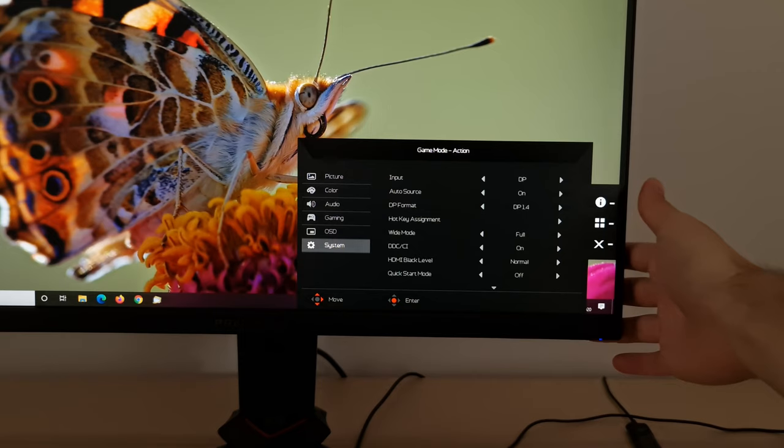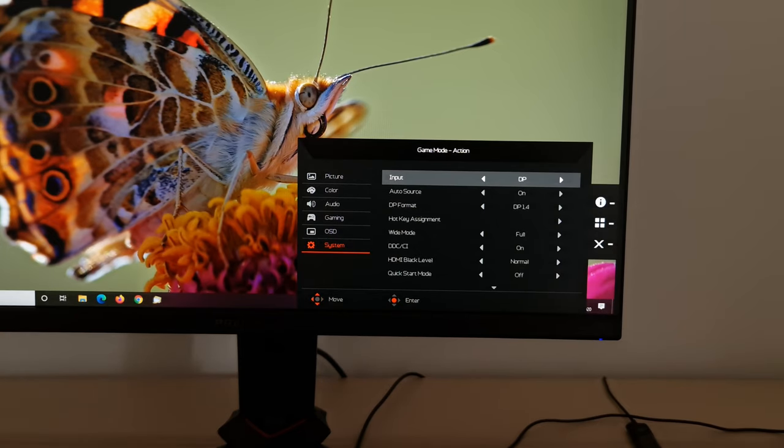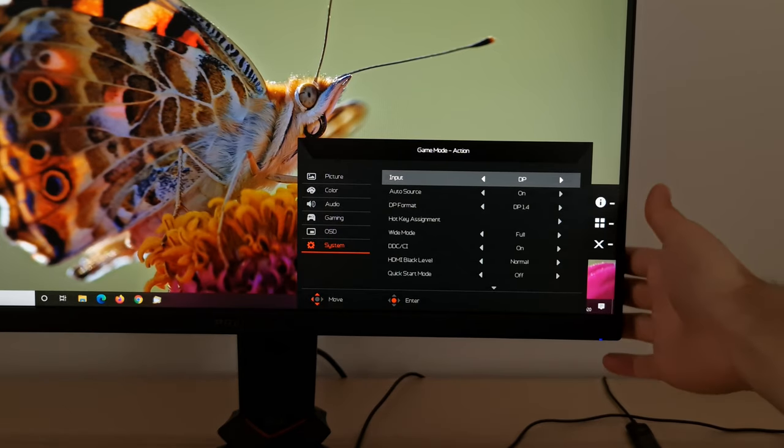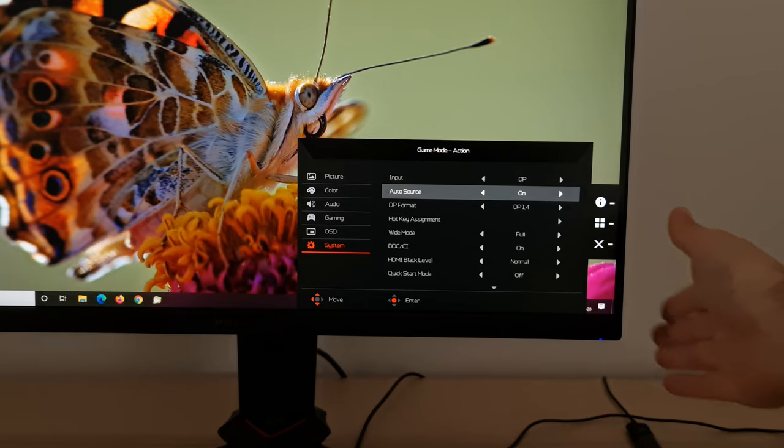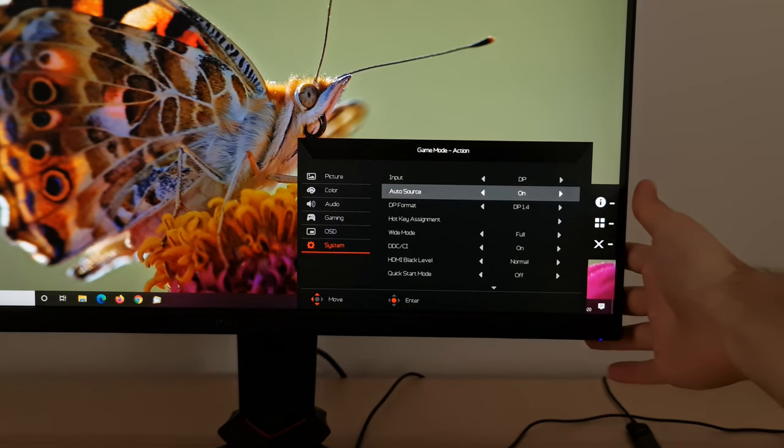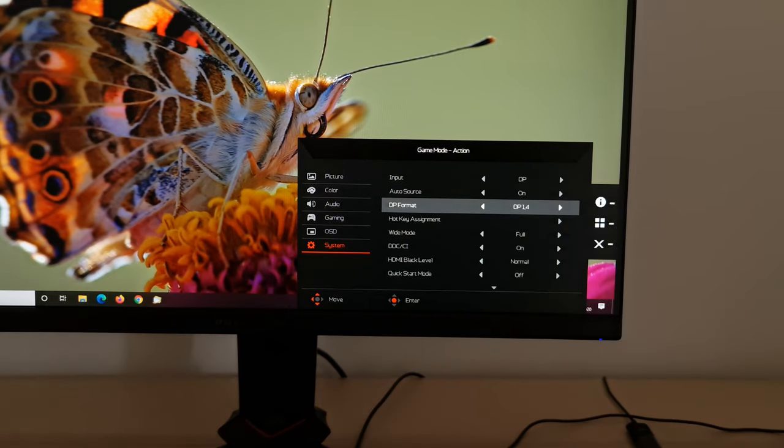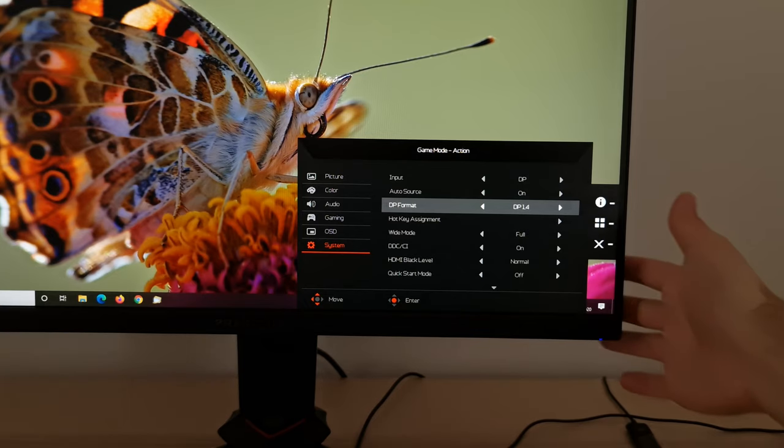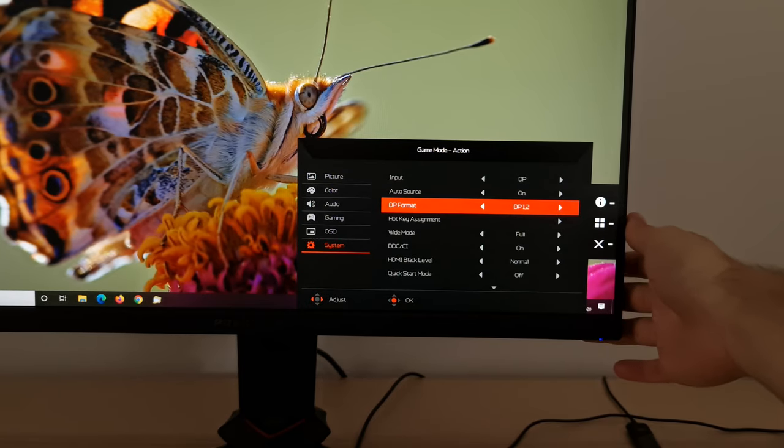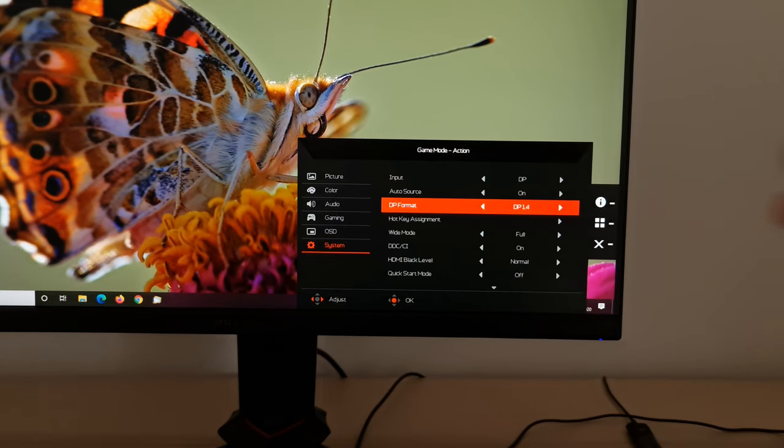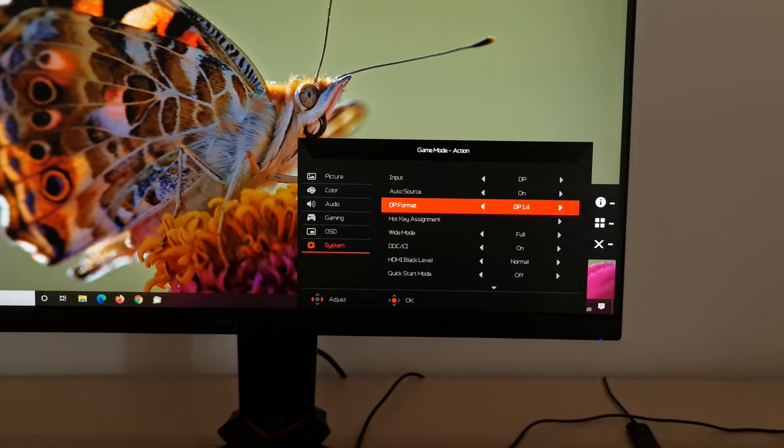And then there's system, so you can change the input used by the monitor, DP or HDMI. Auto source, so that automatically selects the input for you, much as I showed you earlier, if you remember that far back. Display port 1.4, display port 1.2, so DP 1.4 gives you the full capabilities of the monitor, including HDR, whereas DP 1.2, if you've got an older GPU and it doesn't support DP 1.4, so it's really just for compatibility.